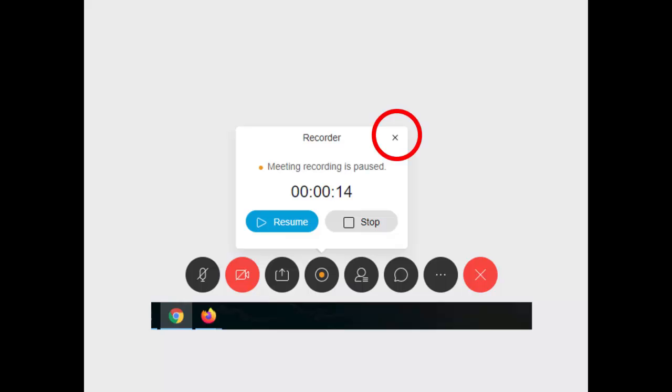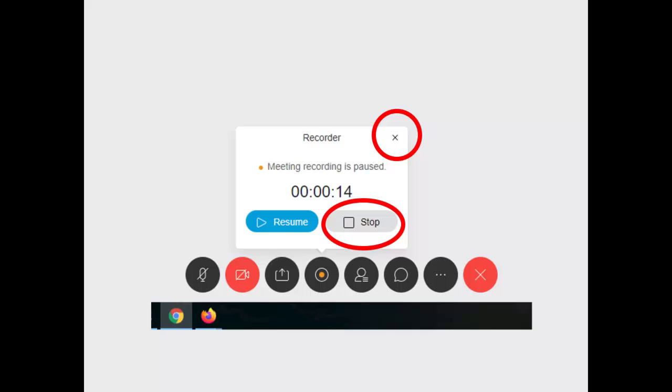That little x there, that does not stop the recording. The only way to stop the recording is to push stop. And that will stop the recording. The purpose of that x is to get rid of that little dialog box, which might be in the middle of the way.